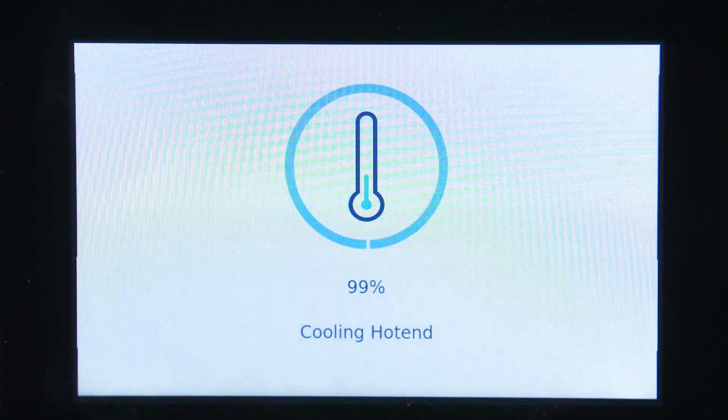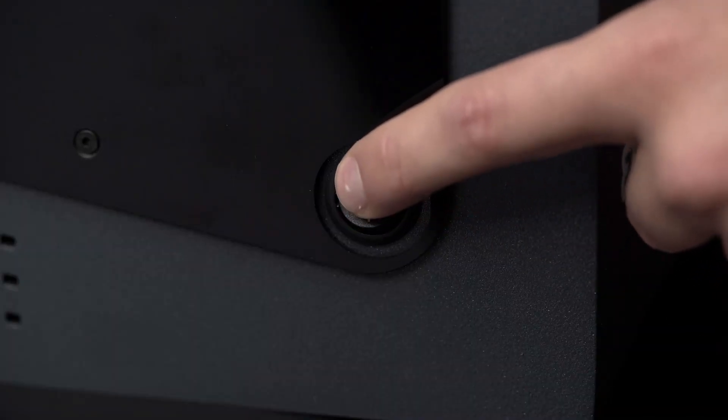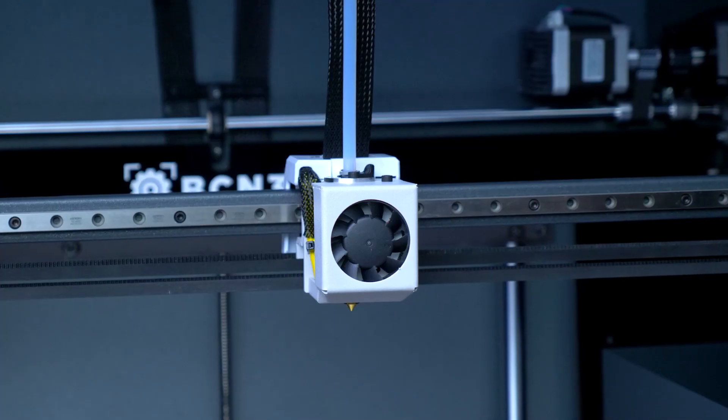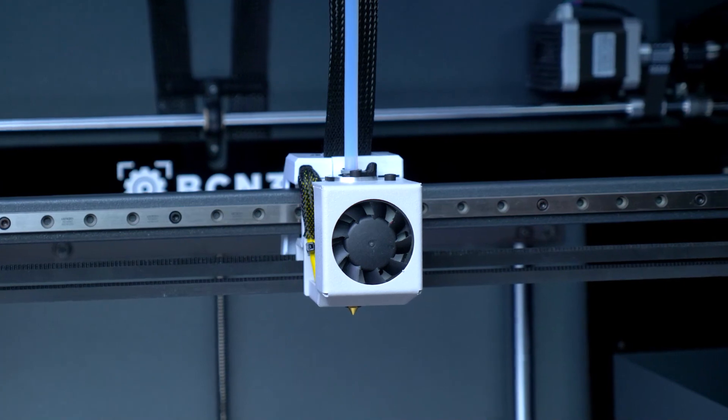Once unloaded, wait until the hotend cools down and turn off the printer. You can now disconnect the Bowden tube.